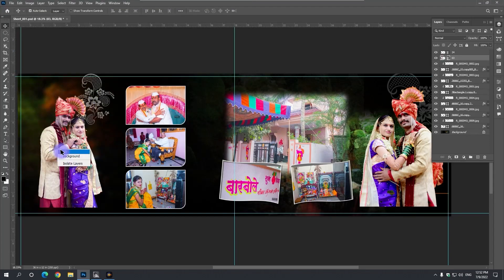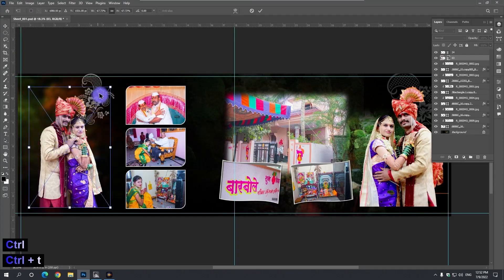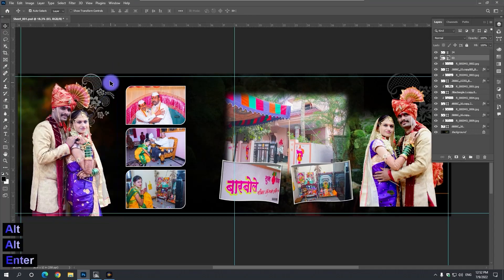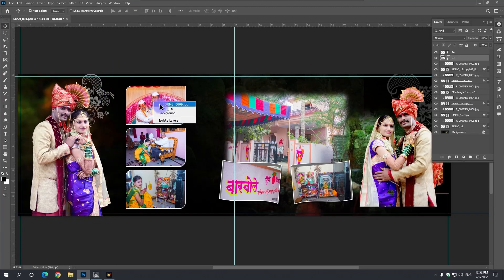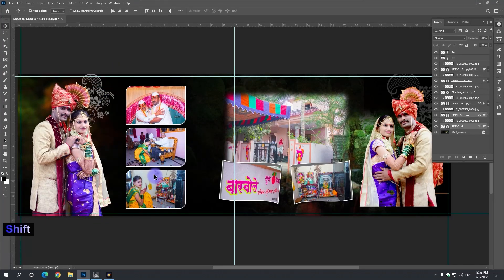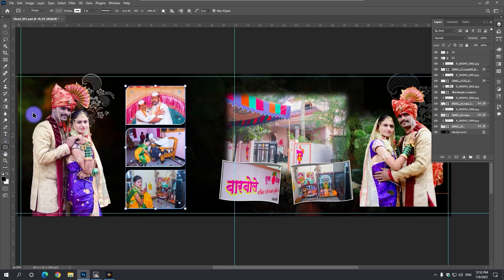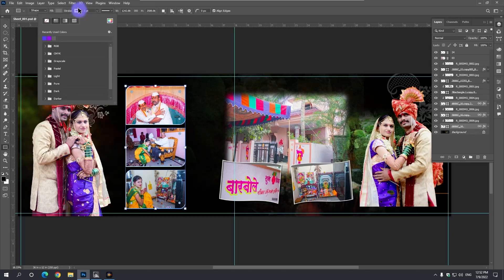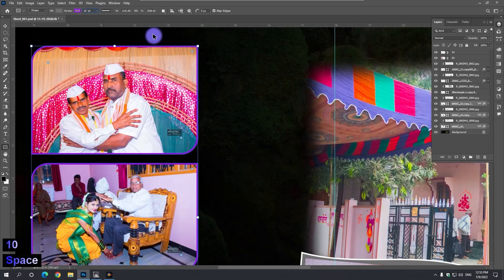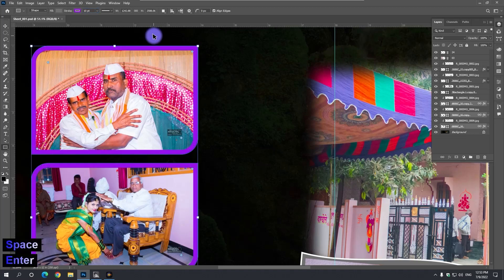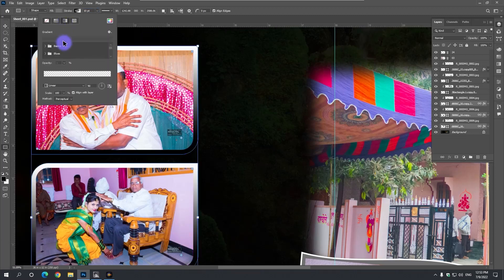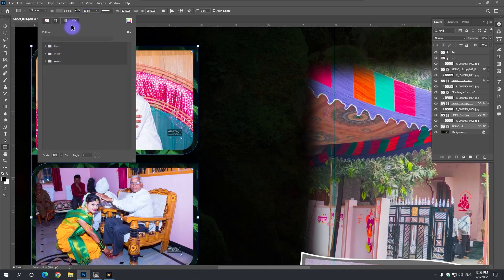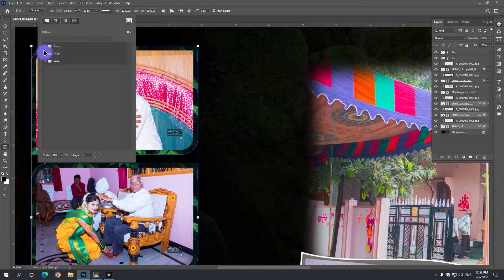If the stroke of the frame is to be changed, then it selects the frames. Select the Shape tool from the toolbar. You can change the stroke color in the options. You can also change the size. Strokes can be done in gradients and can also change patterns.